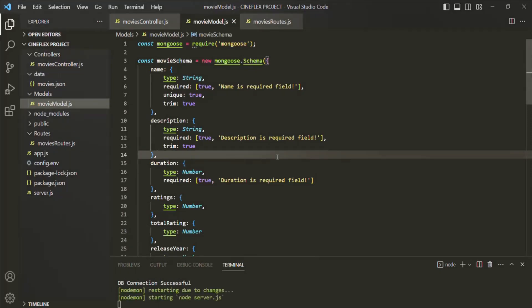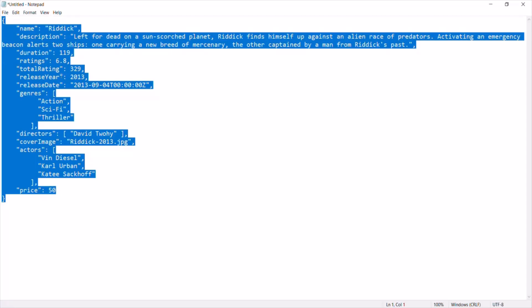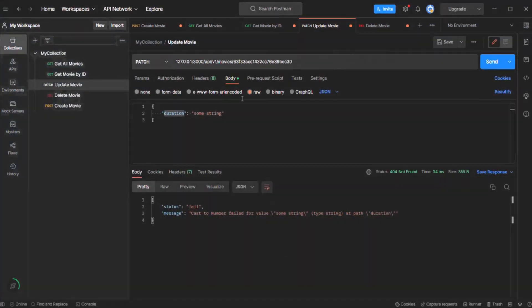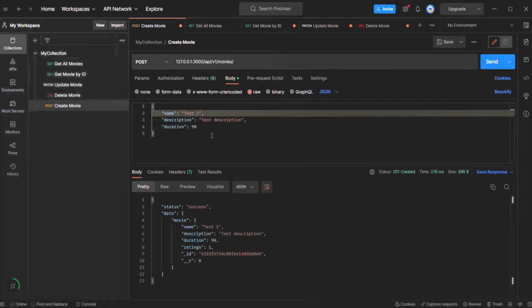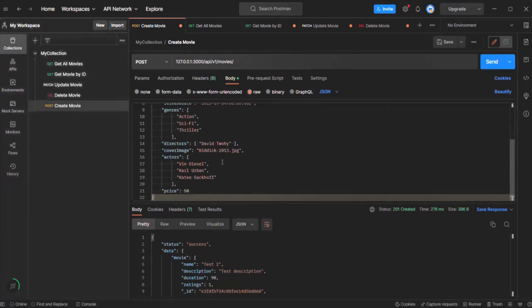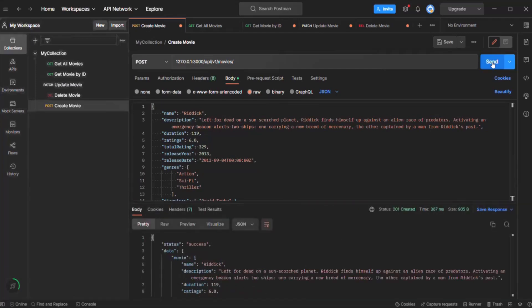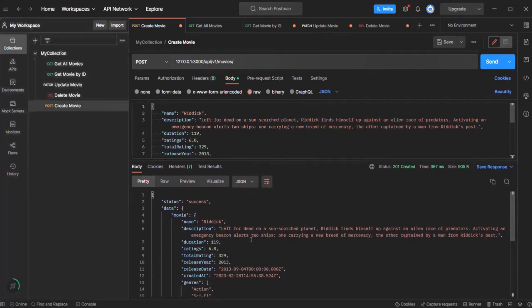Let's save the changes and test the schema. I have created a sample movie object specifying all the fields from our newly defined movie schema. I will copy this movie object — it's basically JSON data — and go to Postman. There, let's go to the create movie request. In the request body, I will specify the movie object we want to create. Notice we are not specifying the ID for this movie object. Let's click the send button to create this movie object by sending this POST request.